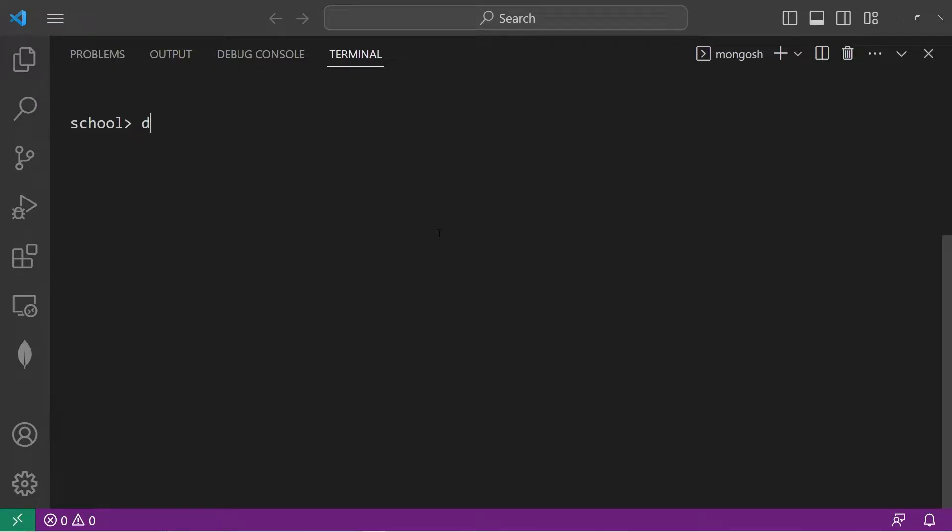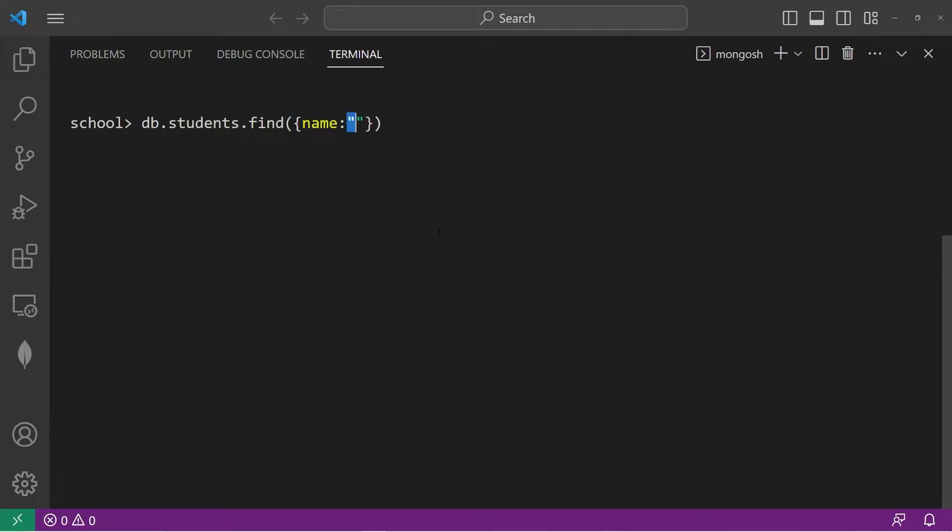In previous examples, we would type db.students.find, then list some criteria. Like if we're looking for Spongebob, we would say name, Spongebob.